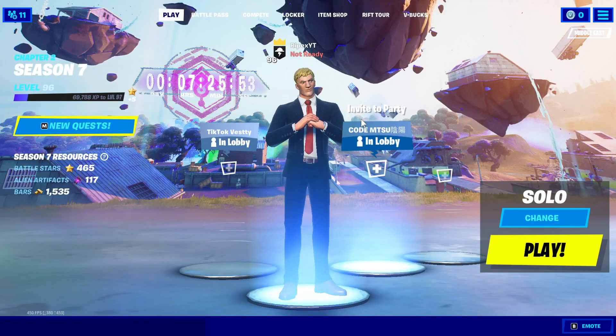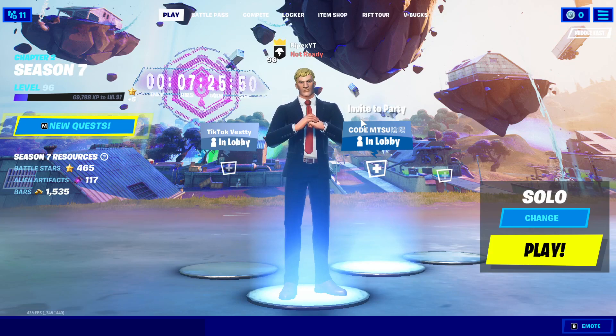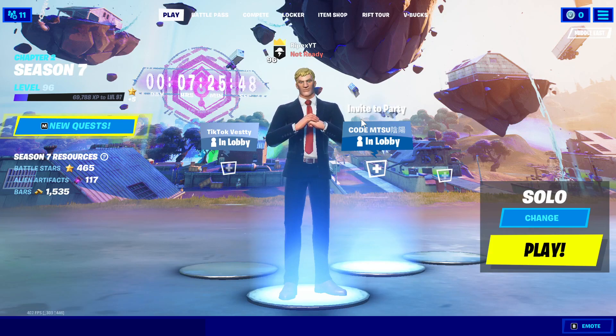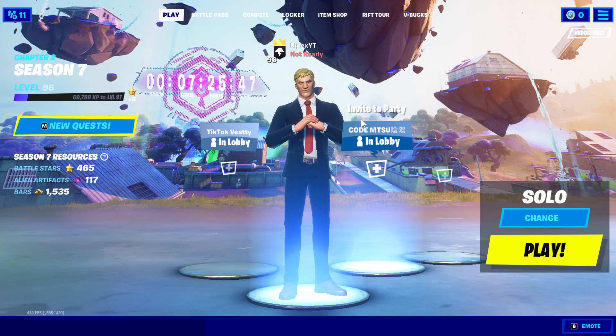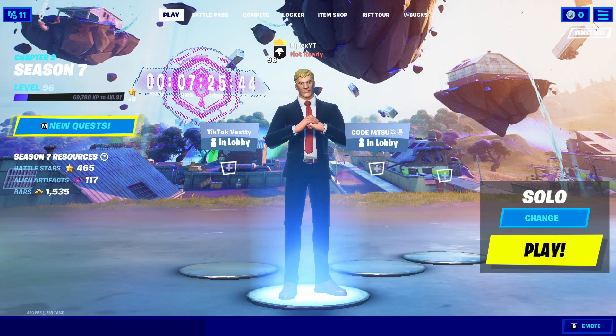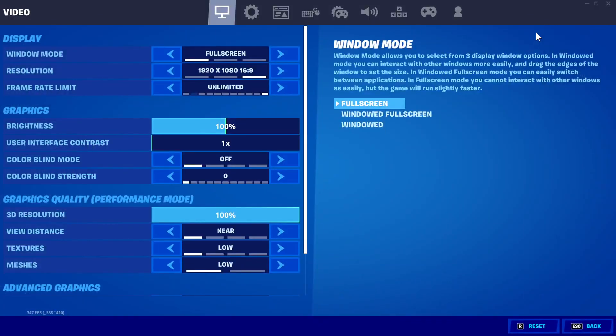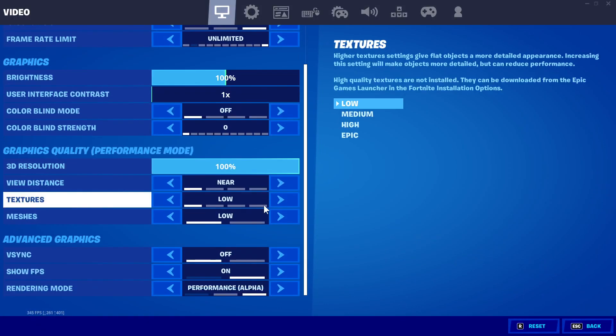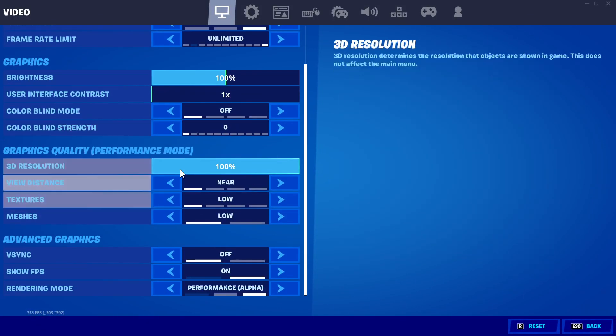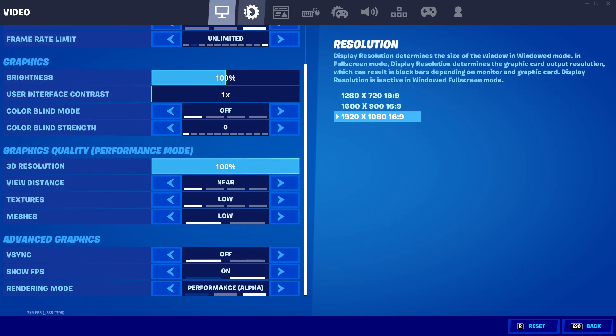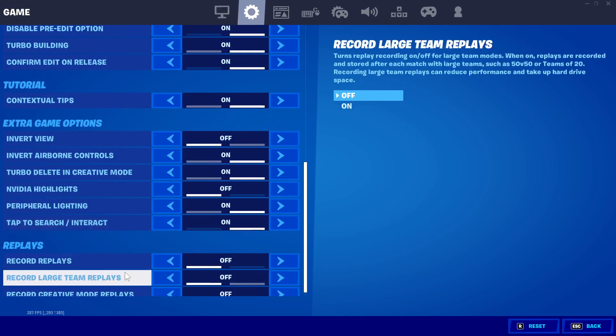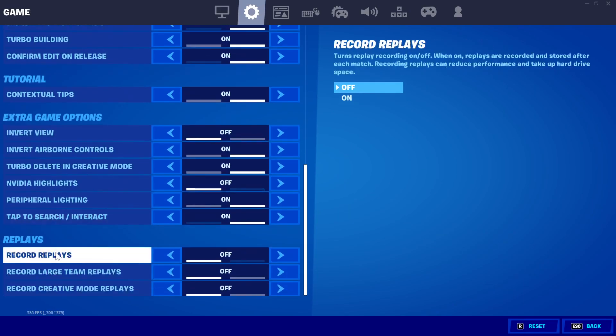Here we are in Fortnite. I recommend if you haven't tried performance mode with low meshes, try it now. I'll also provide the game user settings file in the description. You can replace your settings file to get the best performance mode with low mesh settings.